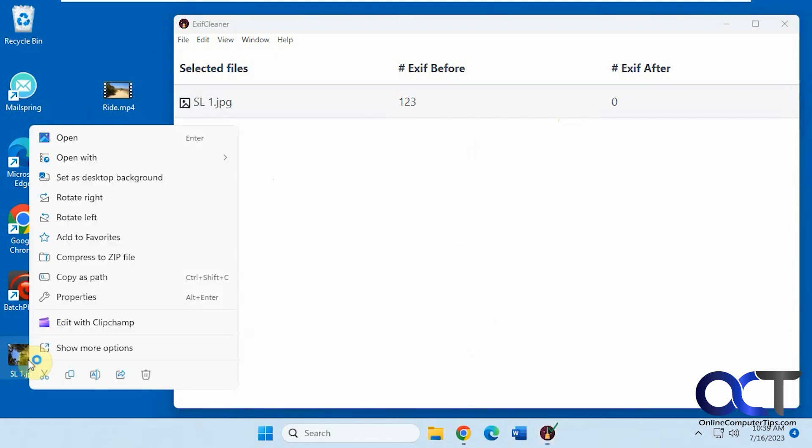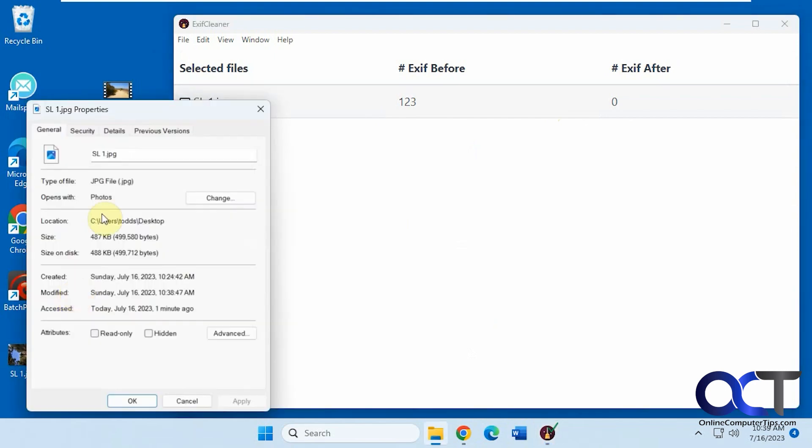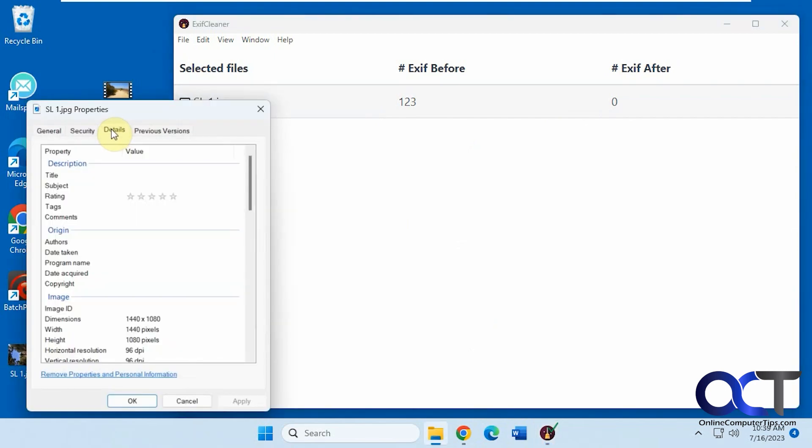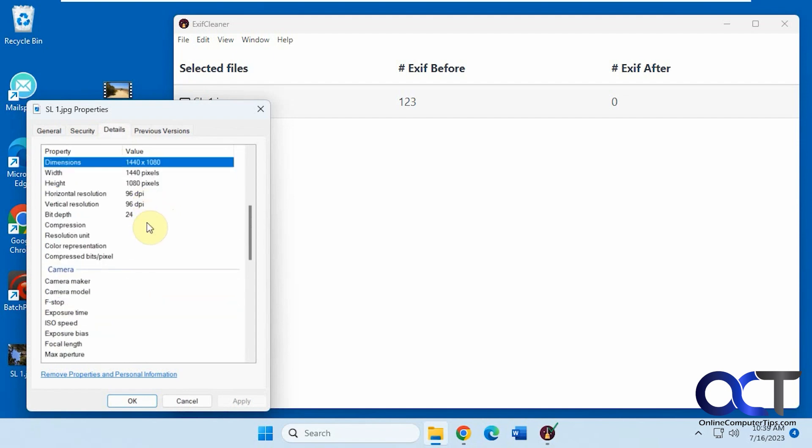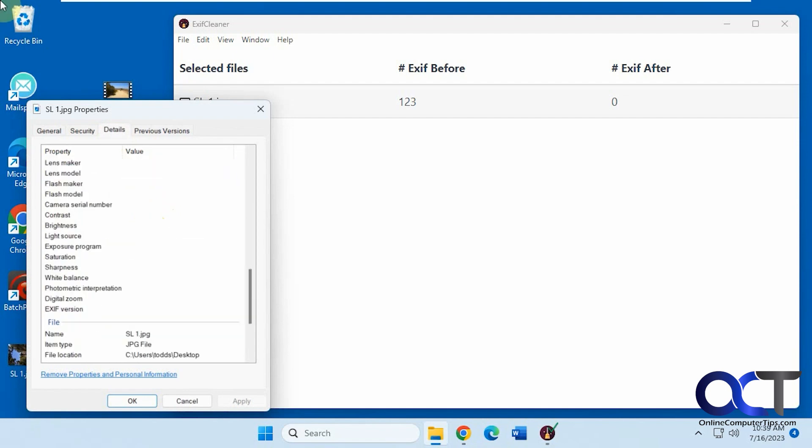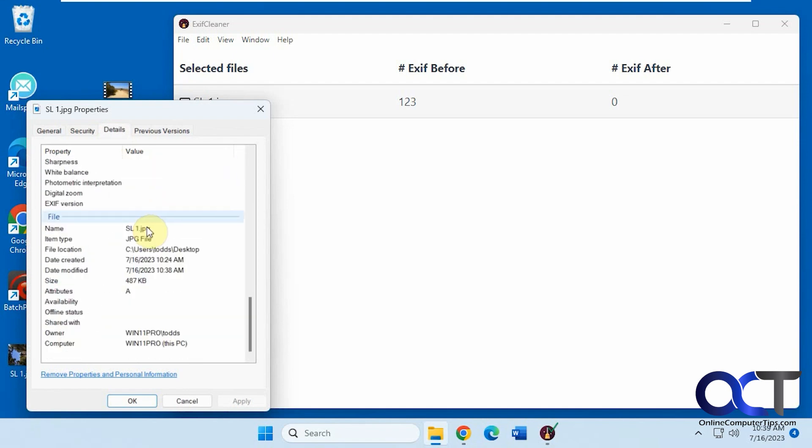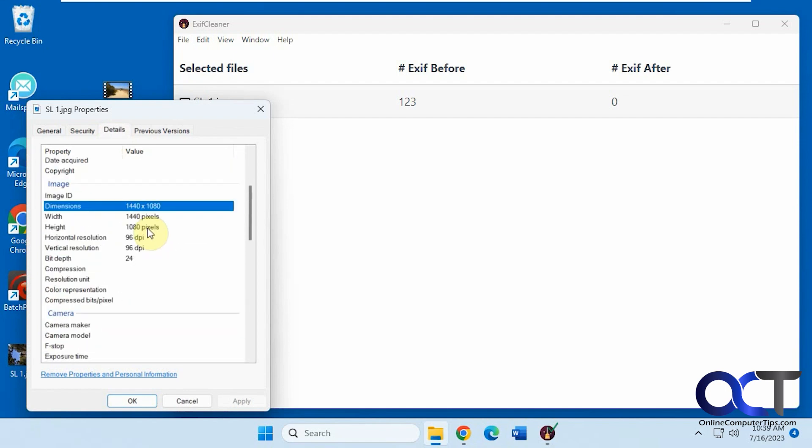So now if we go to the properties here, the details, you can see all this stuff is cleared out. The other stuff's not, because obviously you can't change that, but it cleared out all this other stuff here.